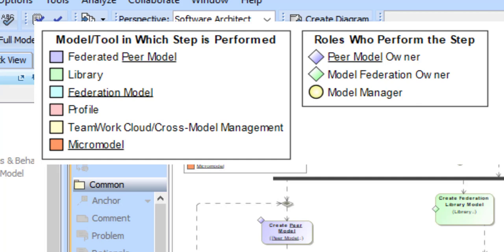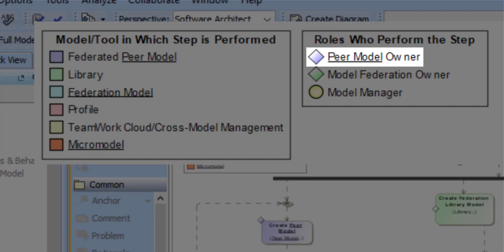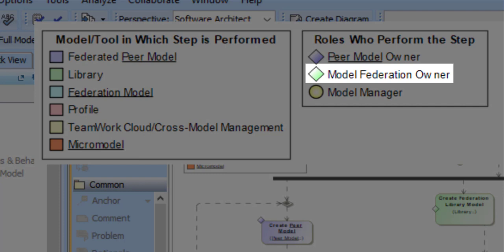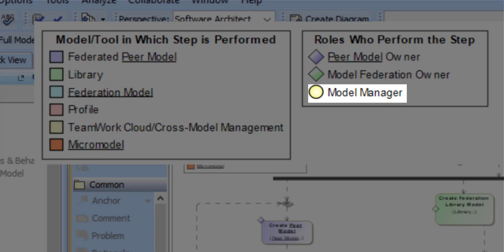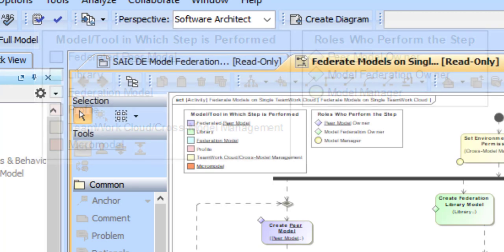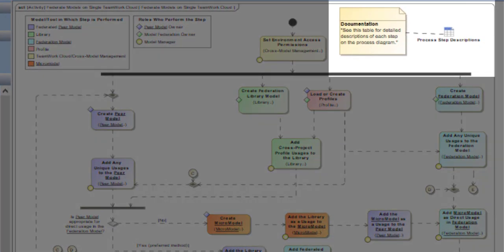Icons that are attached to the different activities indicate who is responsible for performing a particular step in the process. Peer model owners are those that own the federated models themselves and have authority over that content. The model federation owner is the person who owns the federation model and is responsible for the overall model federation effort. The model manager has permissions on TeamWork Cloud to set up user groups and conduct various types of activities, with administrator privileges. Details on any specific steps are provided in the process steps descriptions table anchored on this diagram, also located in the key views package.